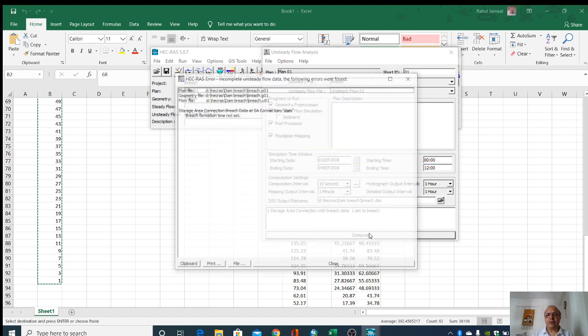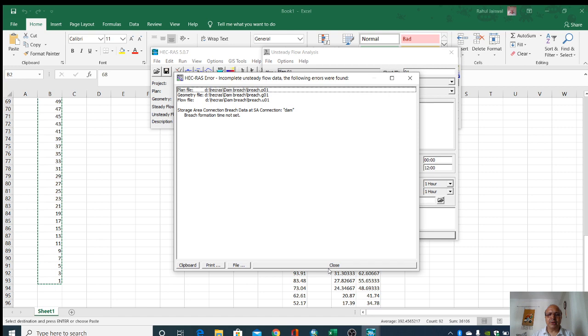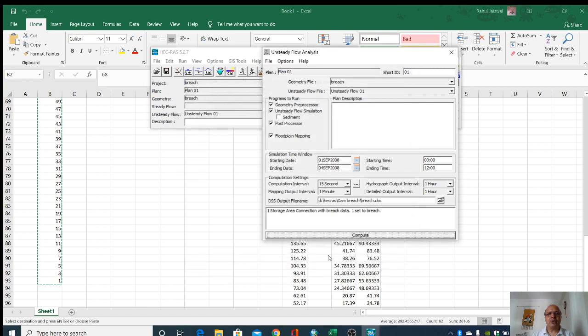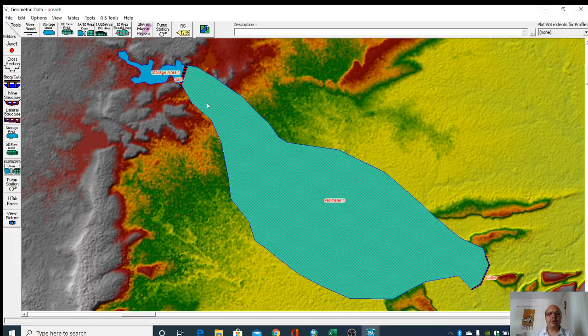Now I will compute. Here one thing is we have not set the breach formation time. Close it.